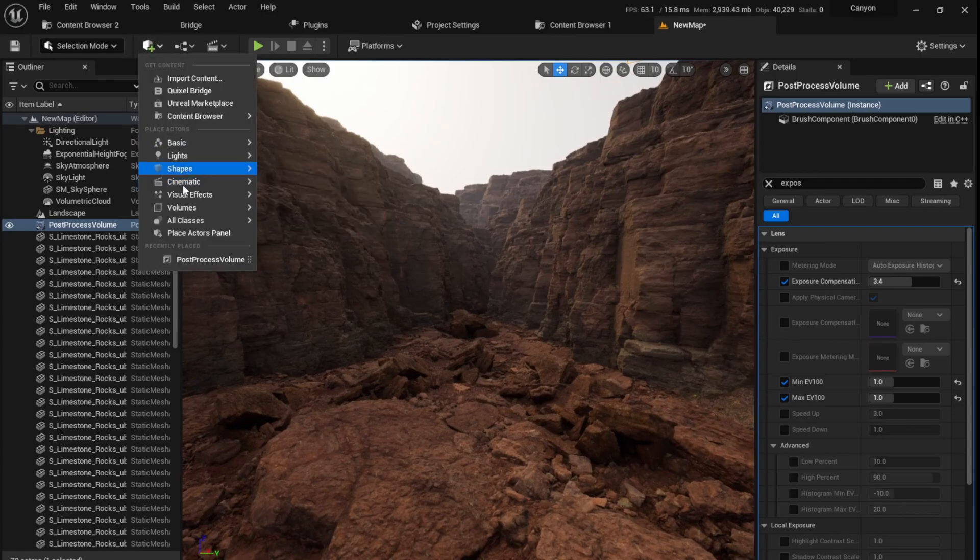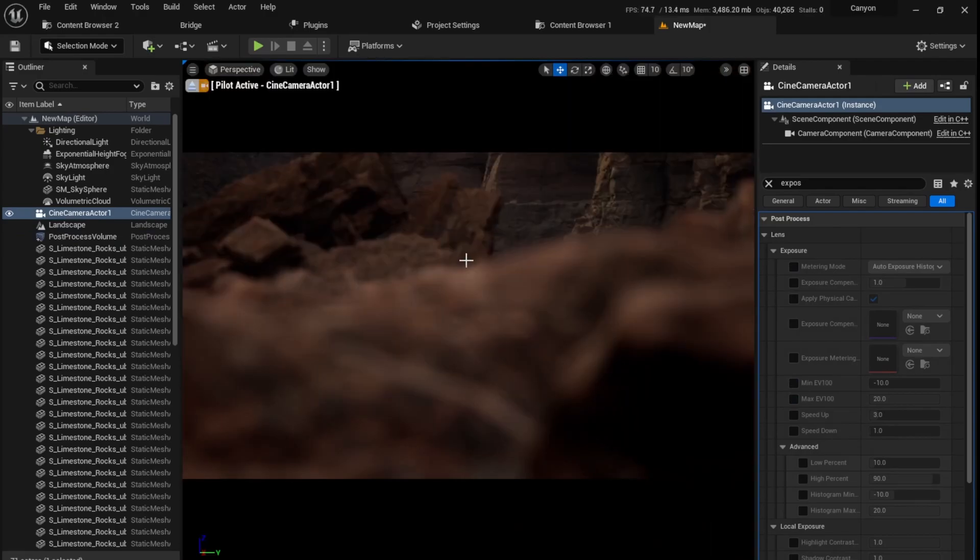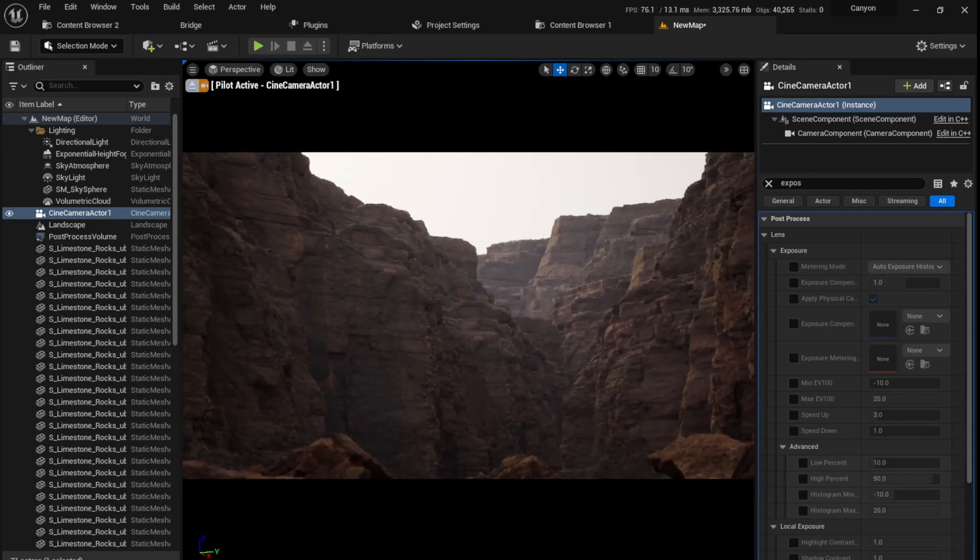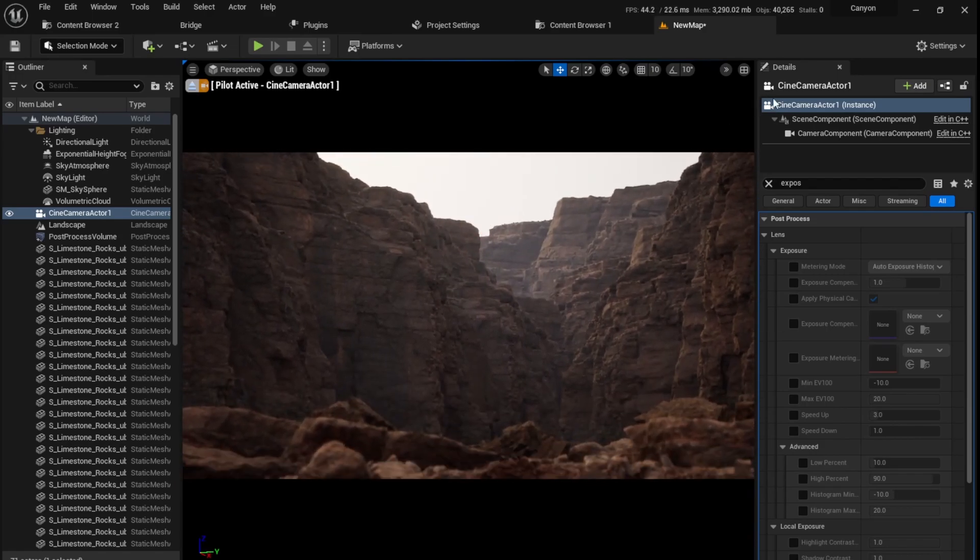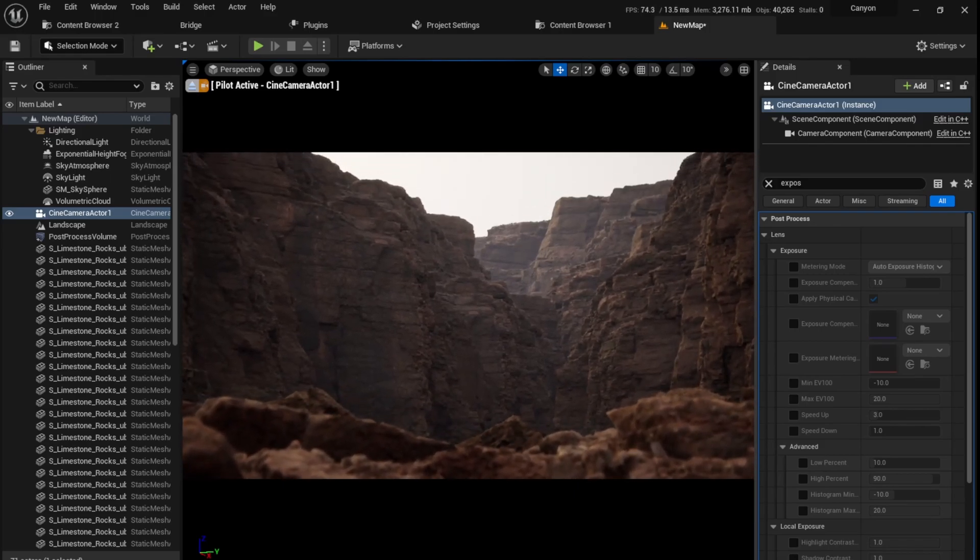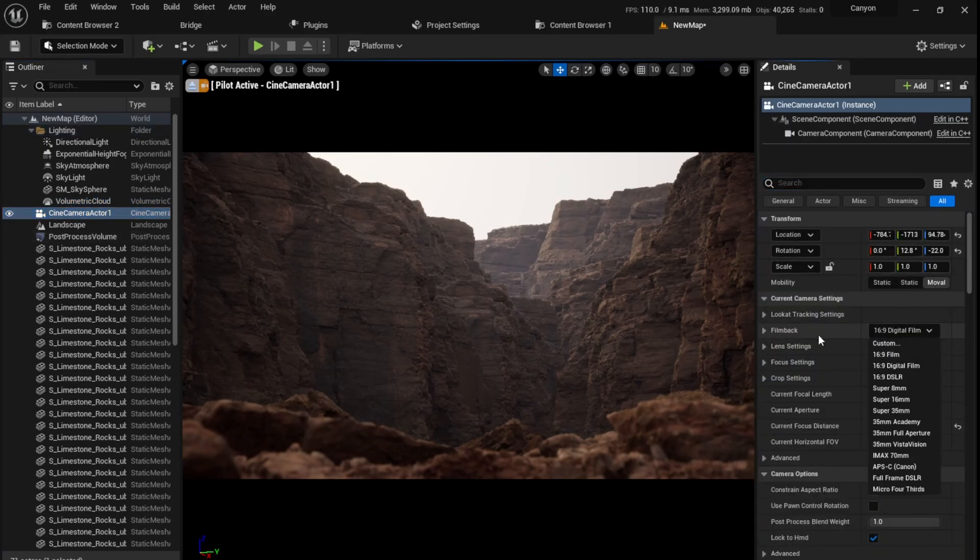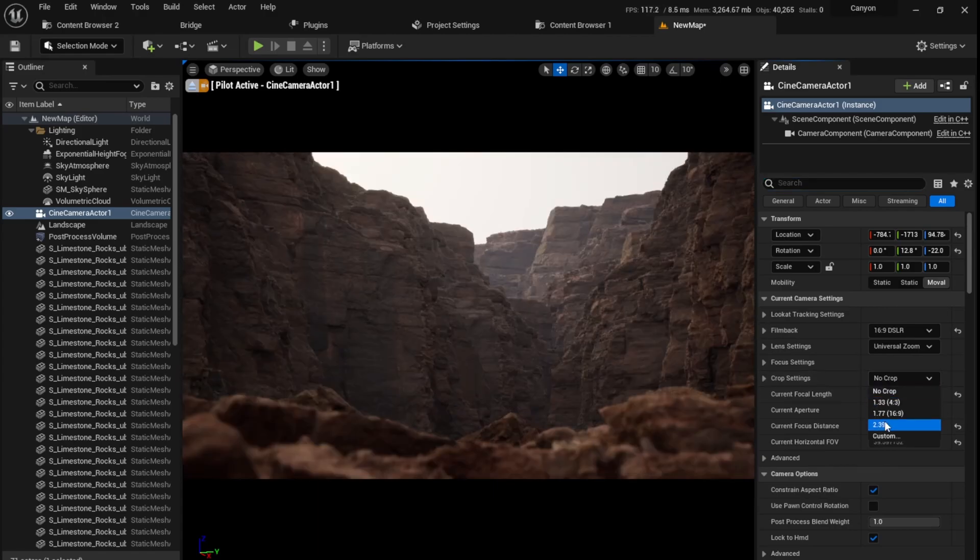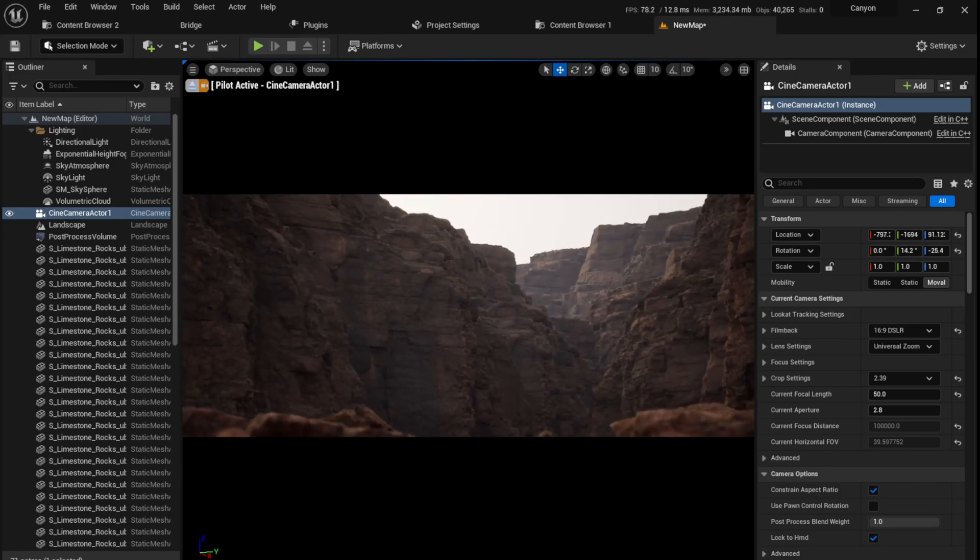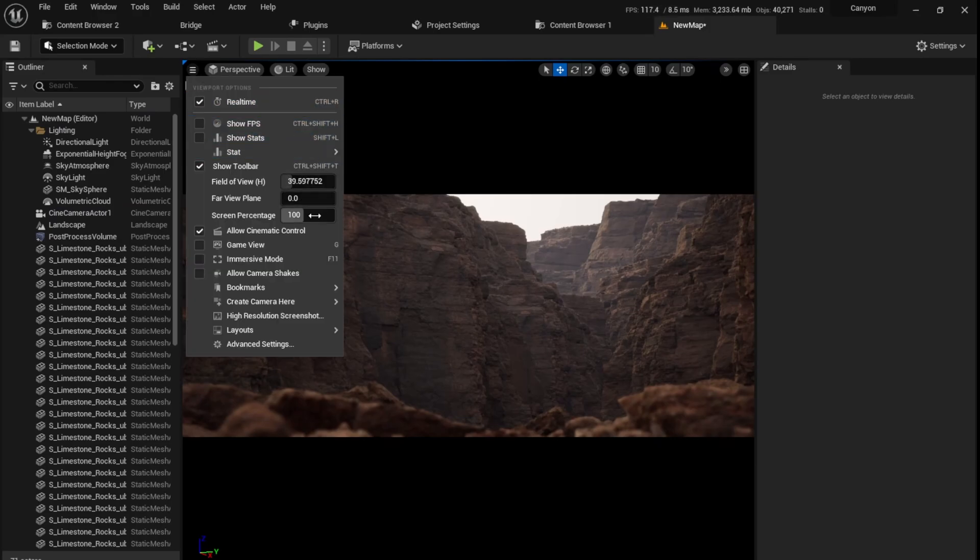This looks good. Now it's time to add a camera so you can get a good nice screenshot. I'm going to go here, Cinematic, Cine Camera Actor, and I'm going to position the camera. Reduce the camera speed so I can get much more precise movements. I am going to adjust some settings: change the film back to 16:9 DSLR, set the focal length to 50, and crop it at 2.39, the aspect ratio where most movies are shot.